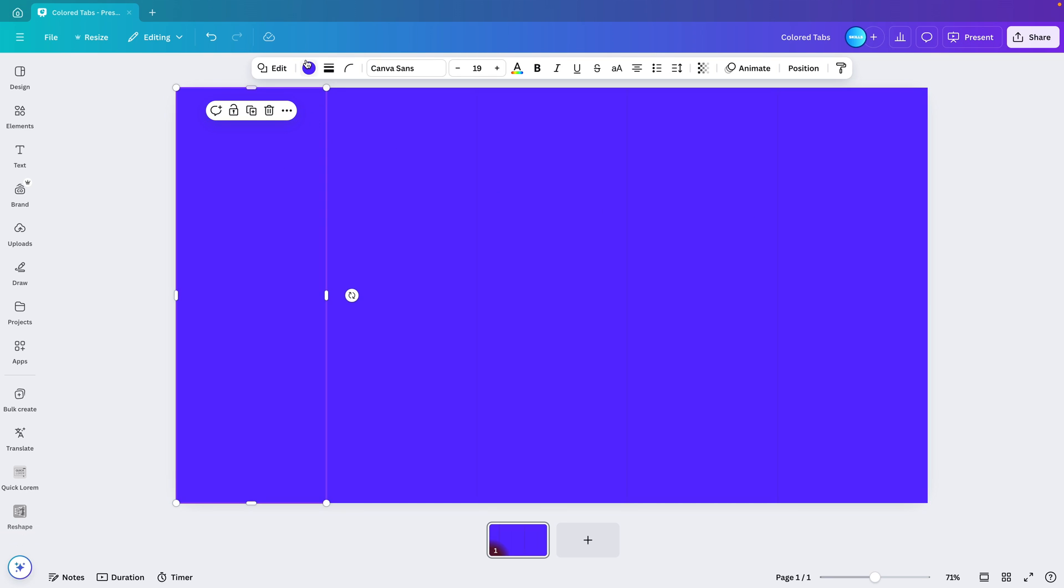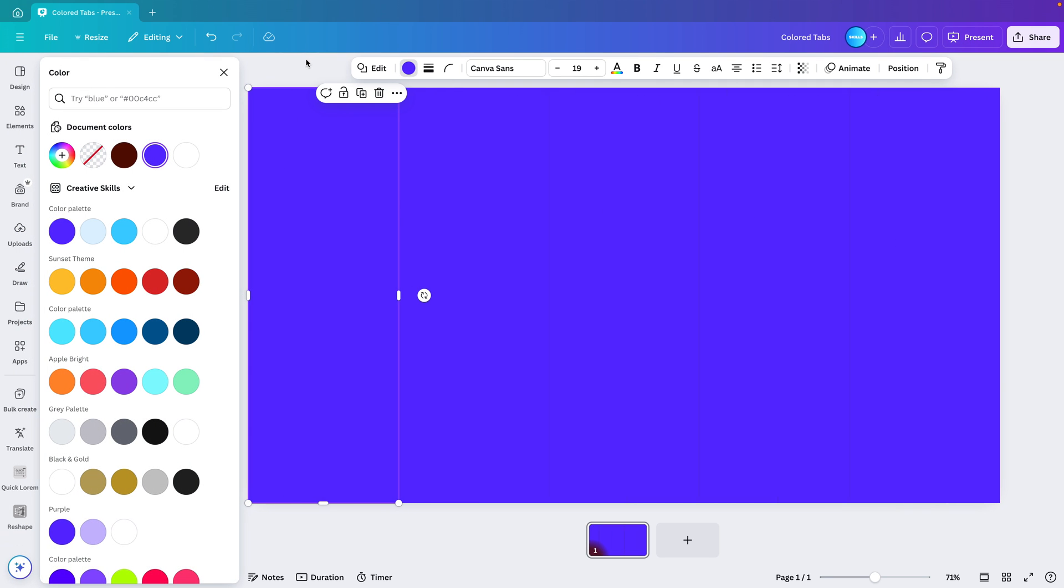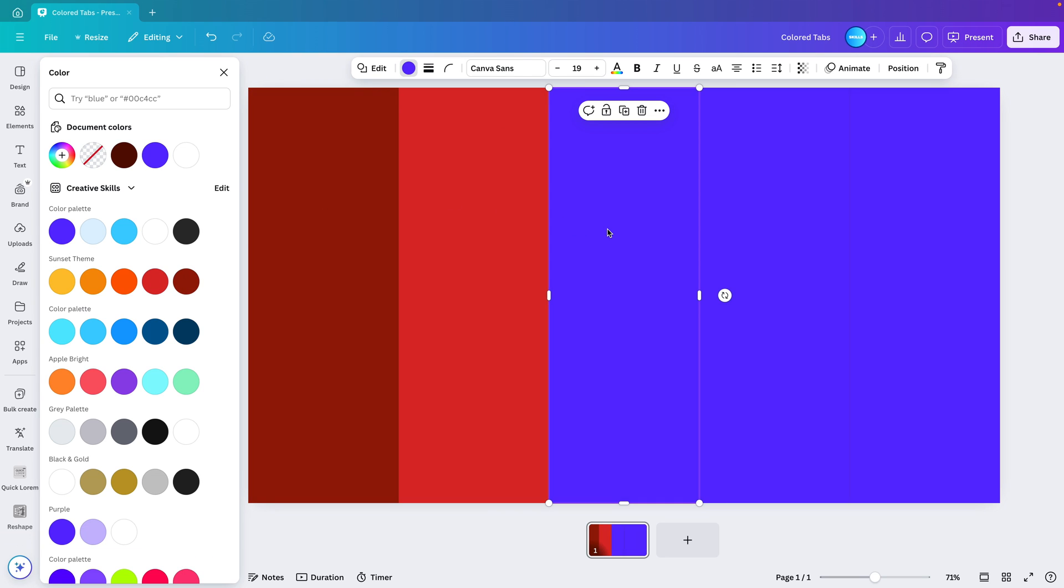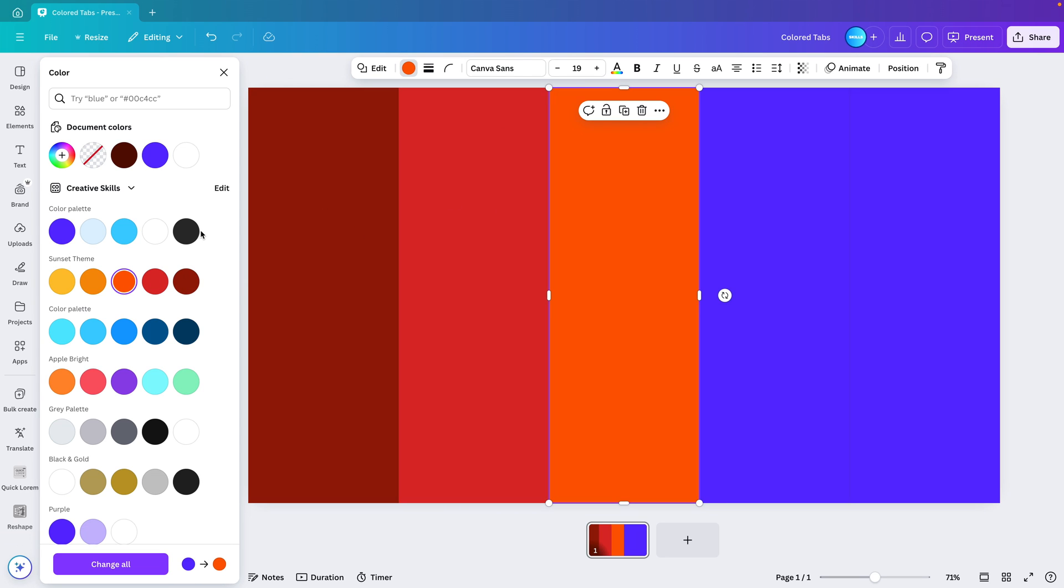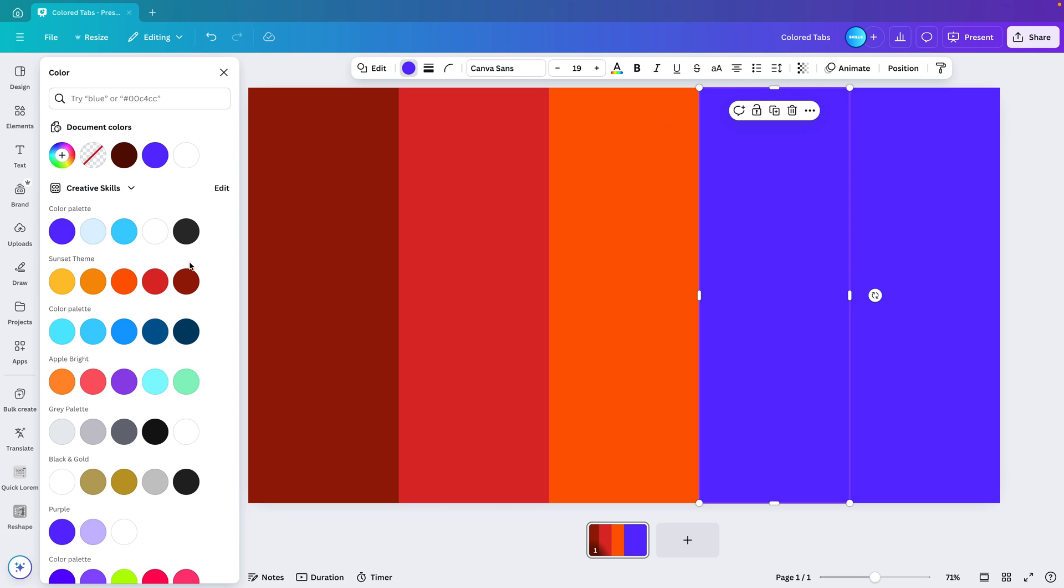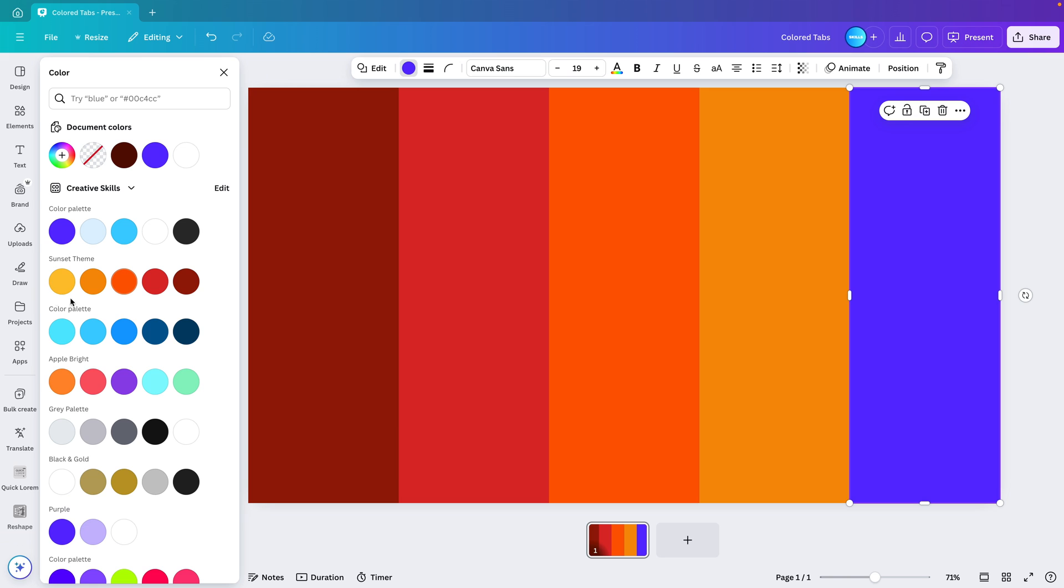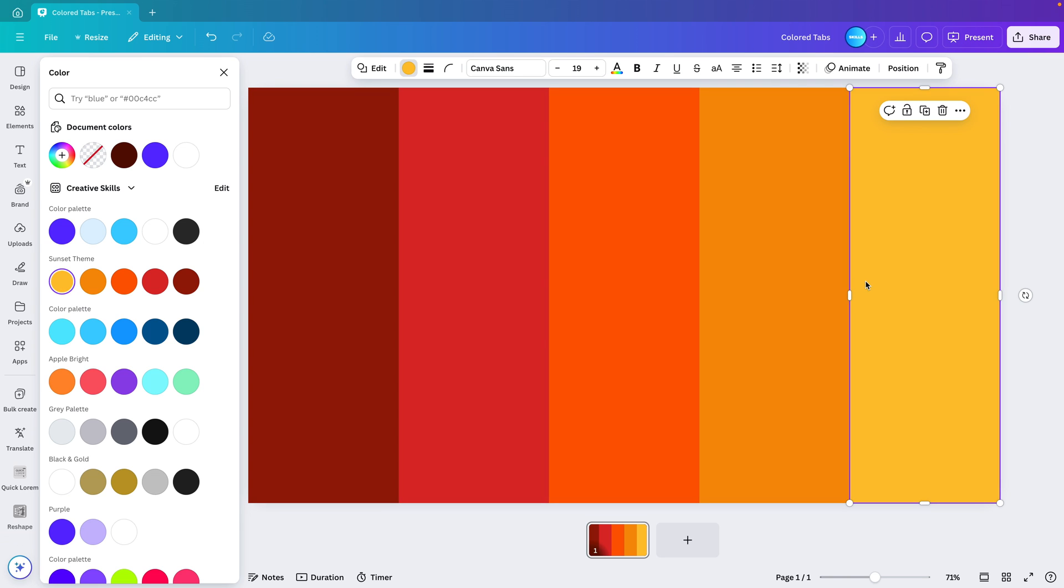Select the first one and make it dark. Select the second one and go for one tint lighter each time. Orange, light orange and eventually yellow.